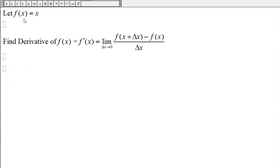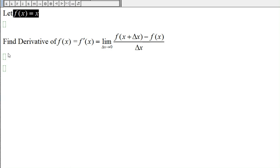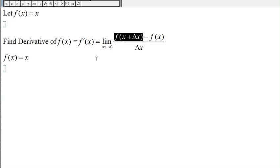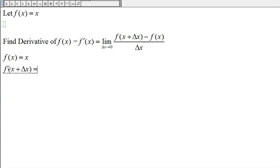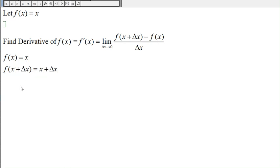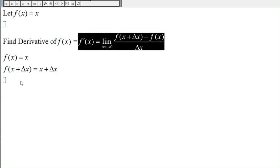Here we have the function f(x) = x and we want to find the derivative f'(x). First let's find f(x + Δx) — in the place of x we just put x + Δx — so f(x + Δx) = x + Δx. Now we set up the derivative of f(x).